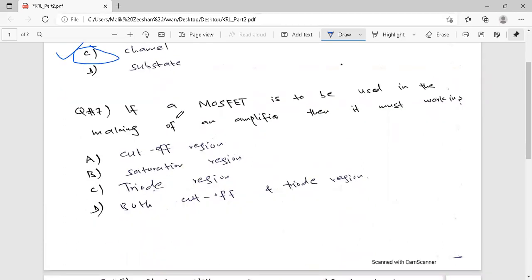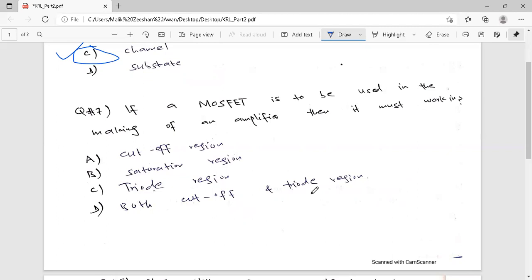Question number 7: If MOSFET is to be used in making an amplifier, then it must work in which region? Option A — cut-off region, Option B — saturation region, Option C — triode region, Option D — both cut-off and triode region.